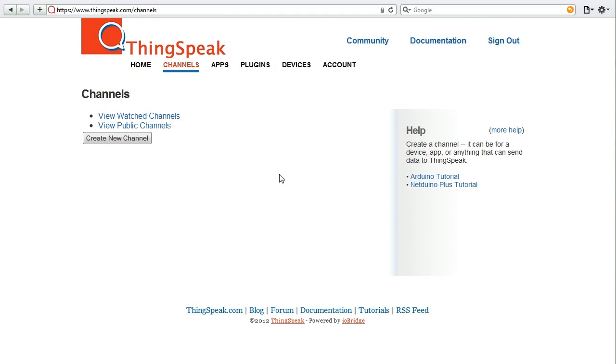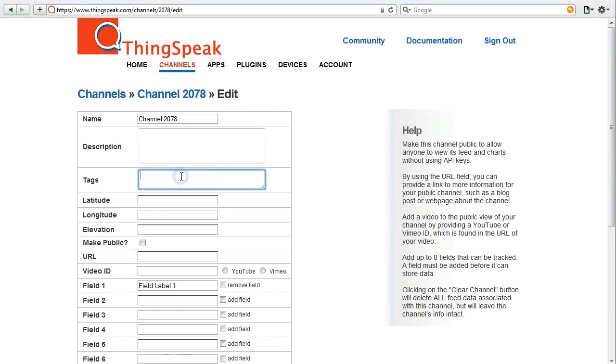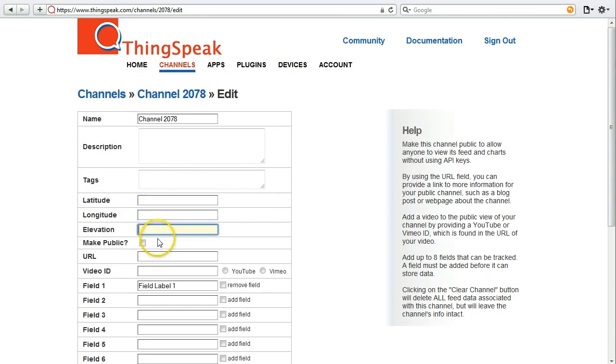So to get started, all you have to do is create a new channel. Once you've created a ThingSpeak channel, you can name your channel, provide a description, and even tag it. You can also provide its location, the latitude, longitude, and elevation.